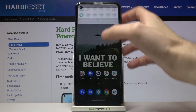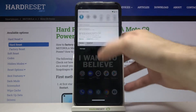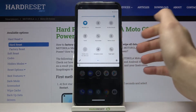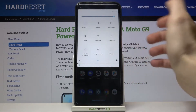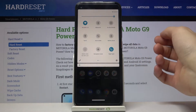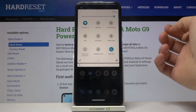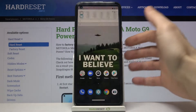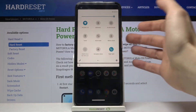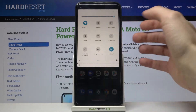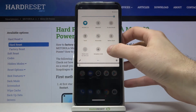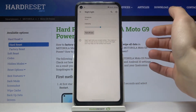First of all, you have to go to the upper bar and here you have the button night light. Tap on it once and night mode will be enabled. You can also change some of its settings by holding your finger on this key.